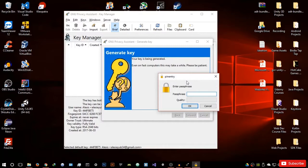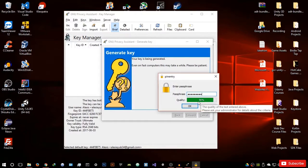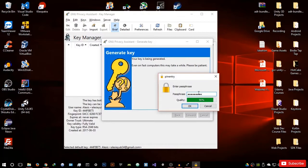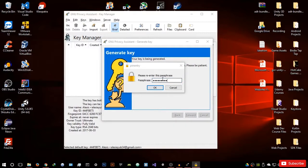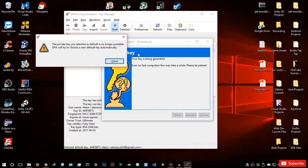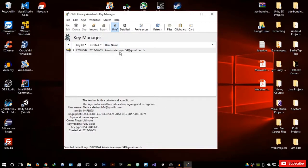Now it's going to ask you for your passphrase. This is the most important thing in PGP. You have to remember your passphrase — it's supposed to be alphanumeric, containing letters and numbers. The longer it is, the more secure. It will show you the quality of your passphrase. Keep it safe and do not share it with anyone — this is what encrypts all your messages. Hit okay, re-enter the passphrase, hit okay, and your key is created.